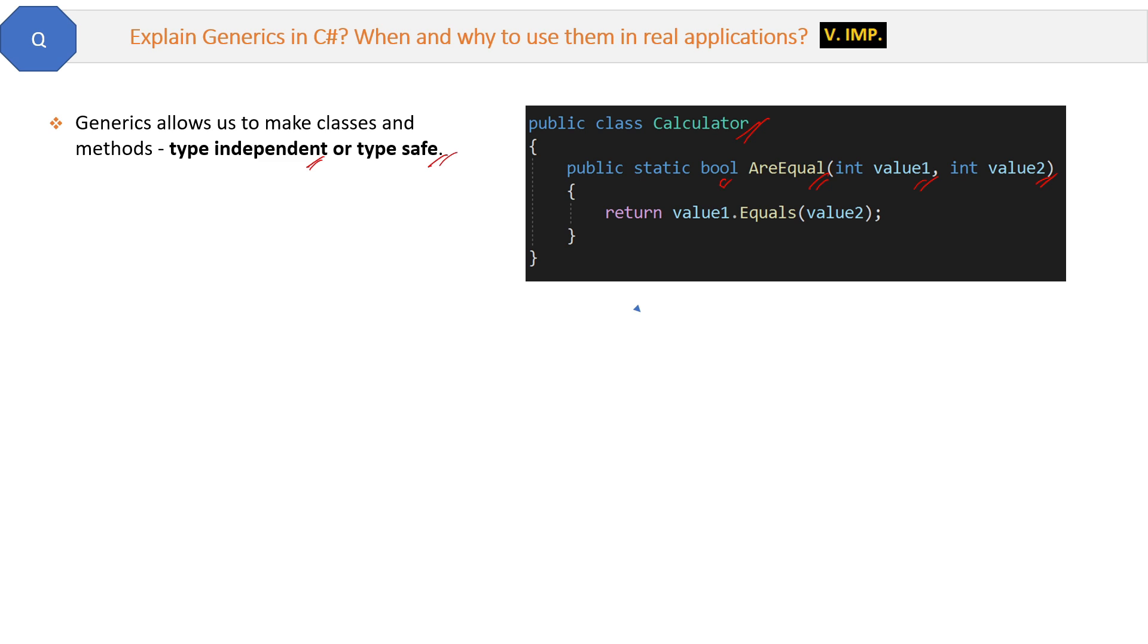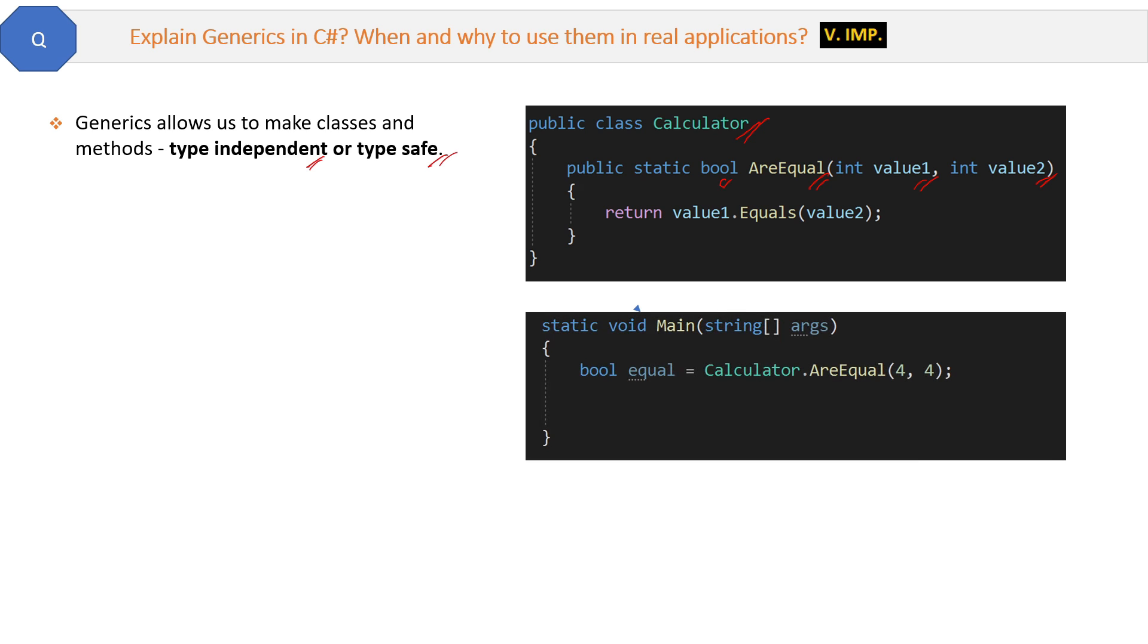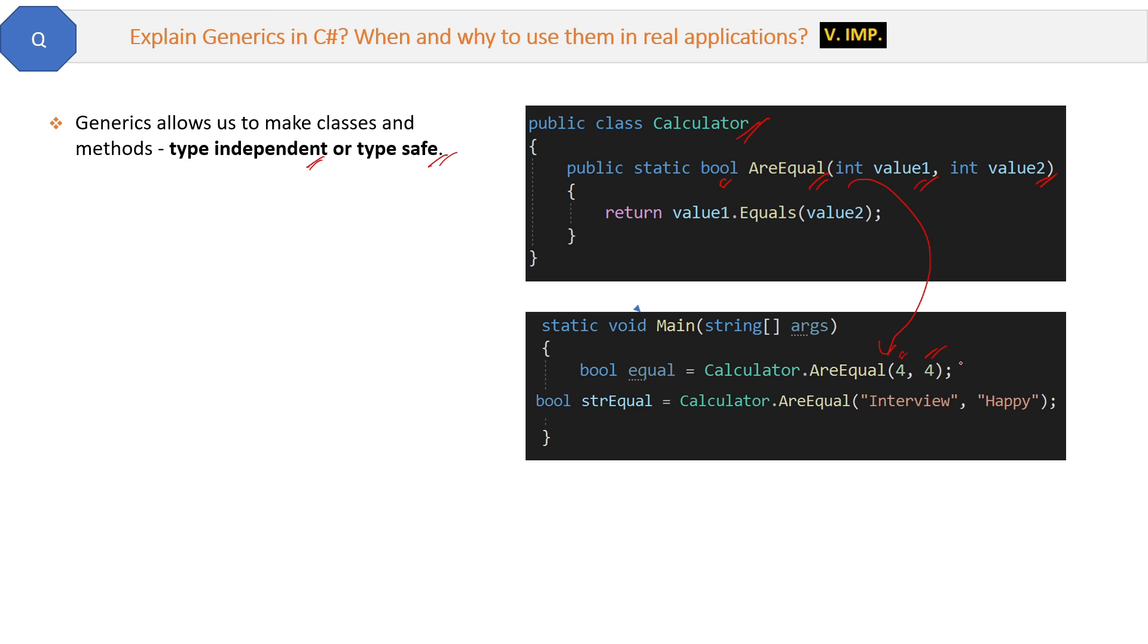Now inside the main method, when we will call this AreEqual method like this, since AreEqual is a static method, we can call it directly. Otherwise we have to create the object, the same thing. Now here we are comparing 4 with 4, it will work and execute properly without any problem. But then the second line where we are sending strings, interview and happy in parameters, will not work because these are strings and our AreEqual method only accepts integer parameters. So this will not work.